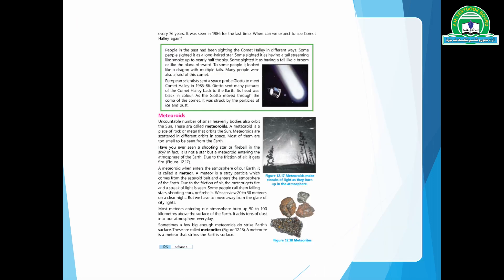Meteoroids are uncountable heavenly bodies which are in the orbit of the sun. They are basically rock and metal pieces in different orbits, scattered away from the Earth. You can't even see them directly from Earth.